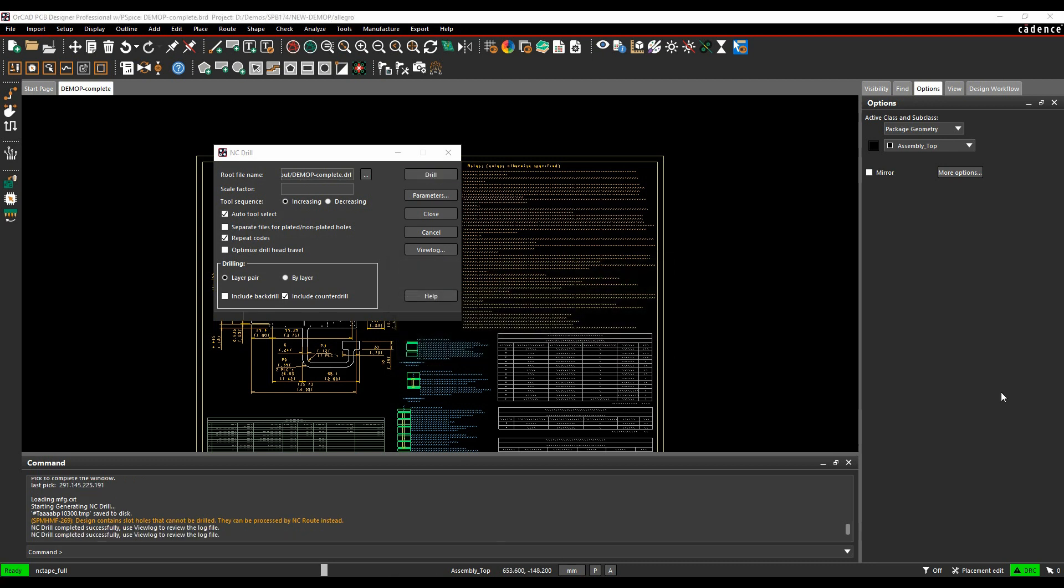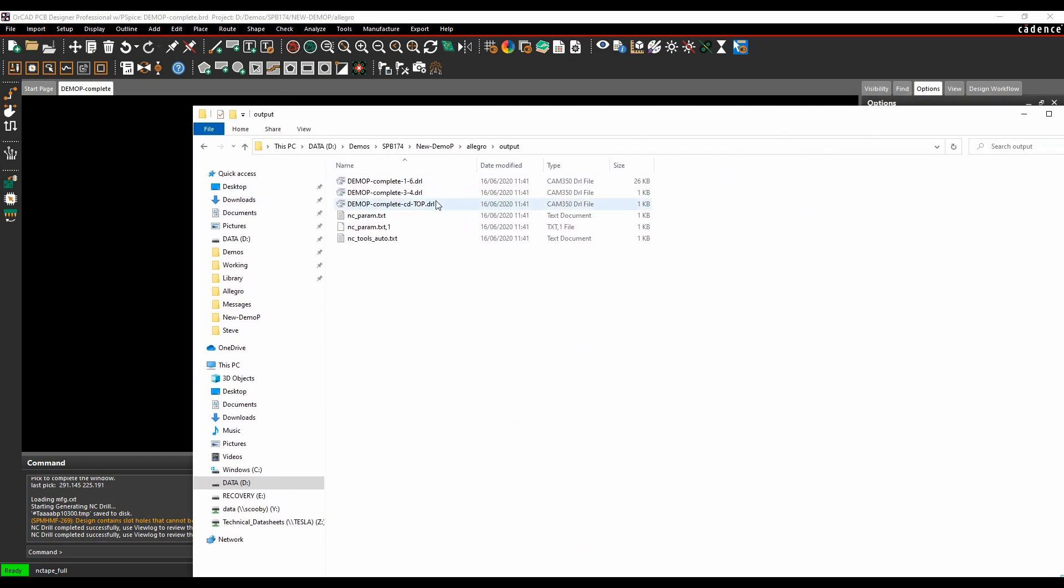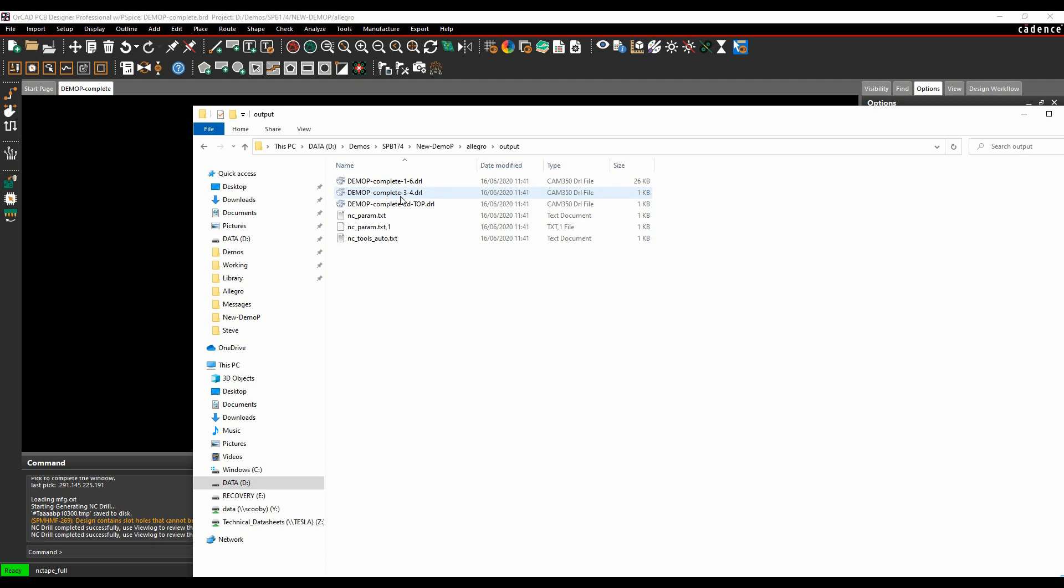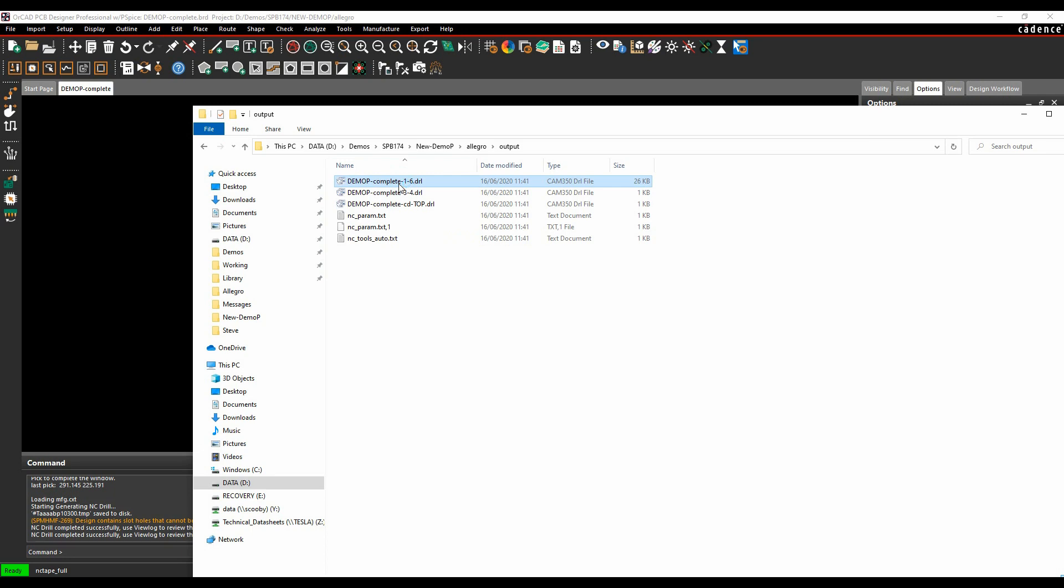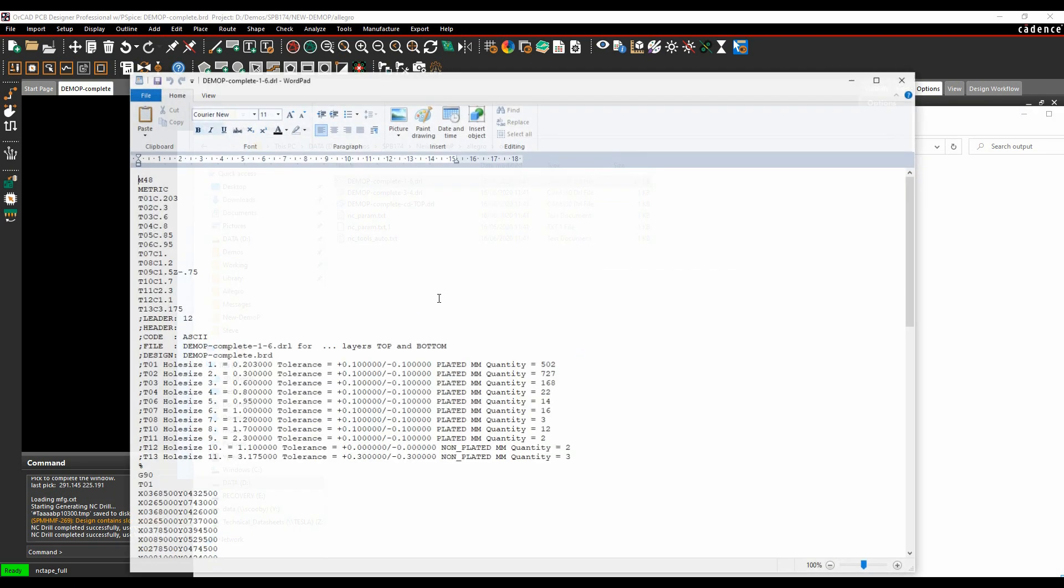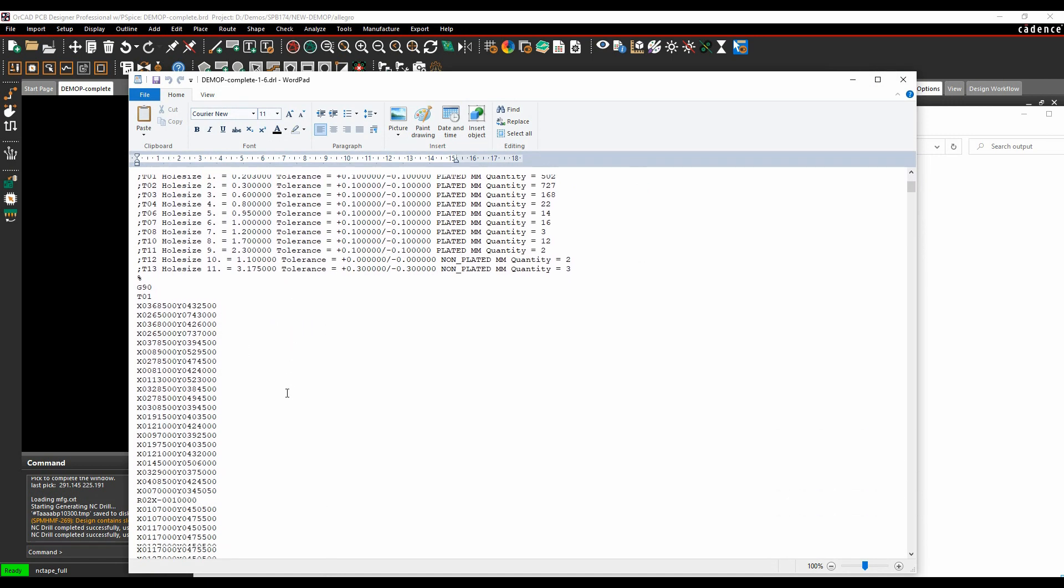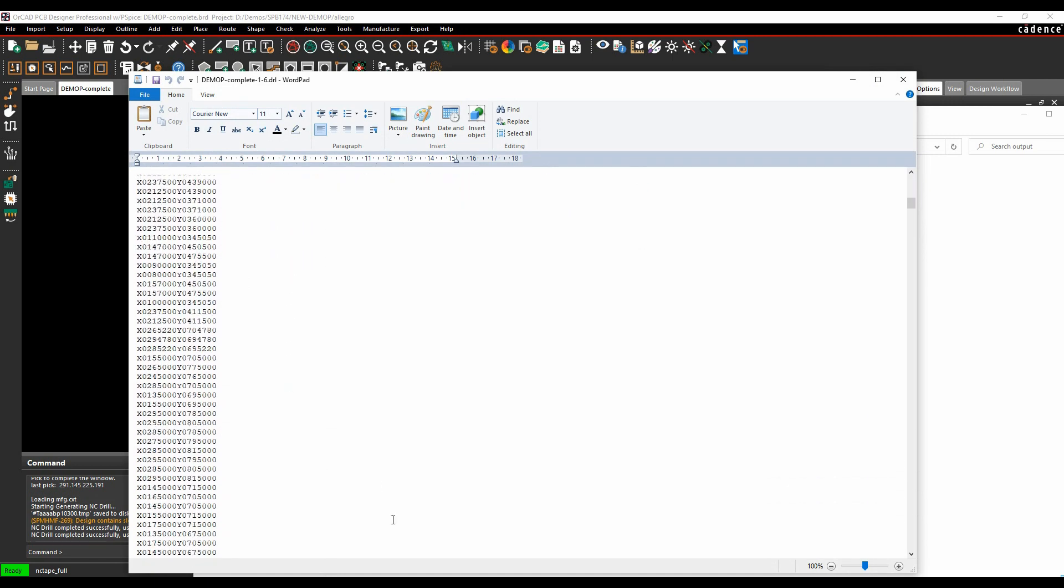If you go and look at a file explorer window, I effectively get three different drill files: one for one to six which is the through-hole drills, the blind and buried vias, and then my counter ball or countersink holes. If I open these with a text editor, you can see there's the list of all the tool sizes here, and then all the X, Y coordinates.